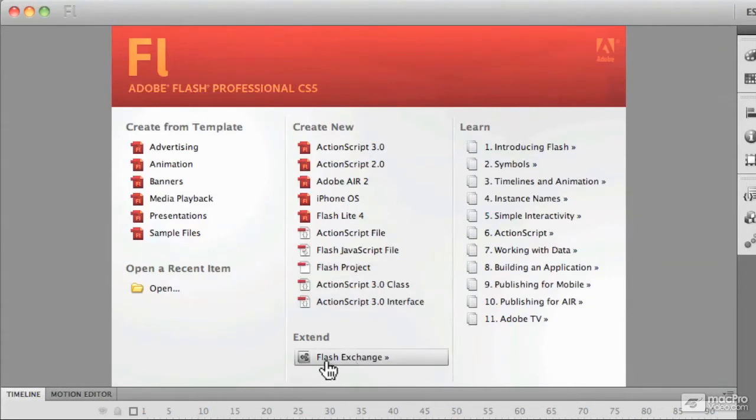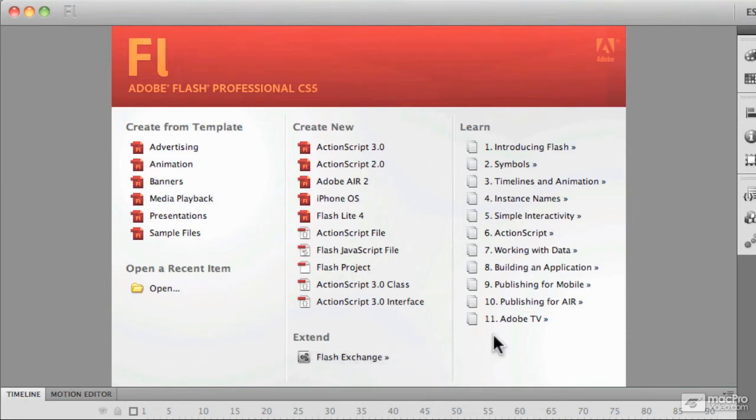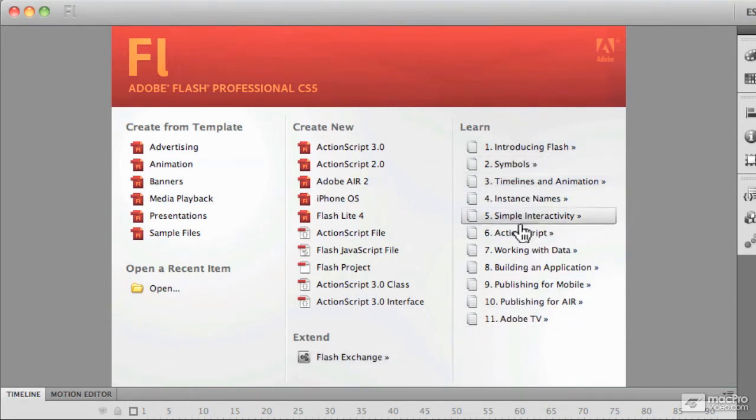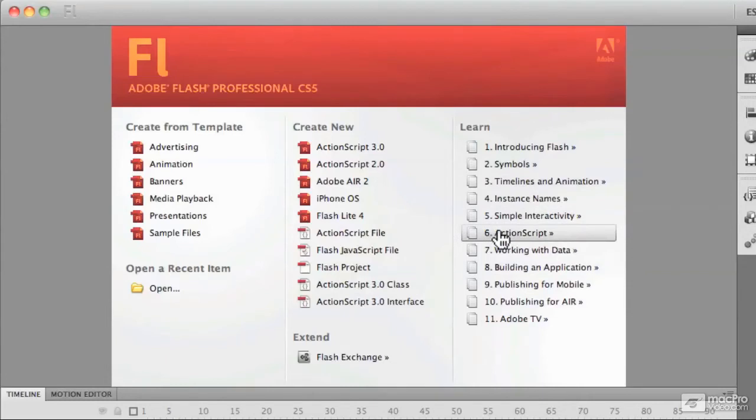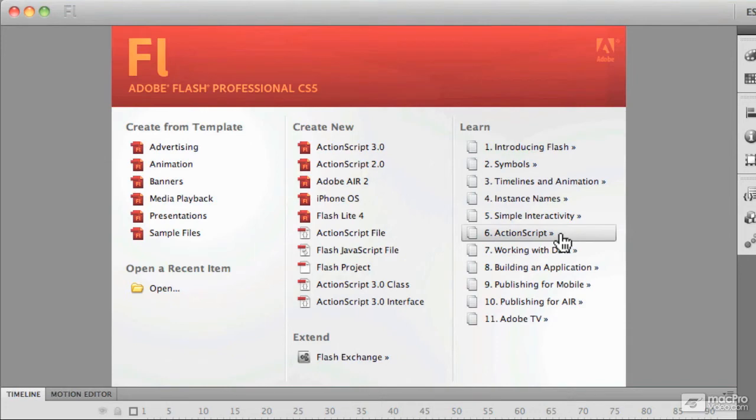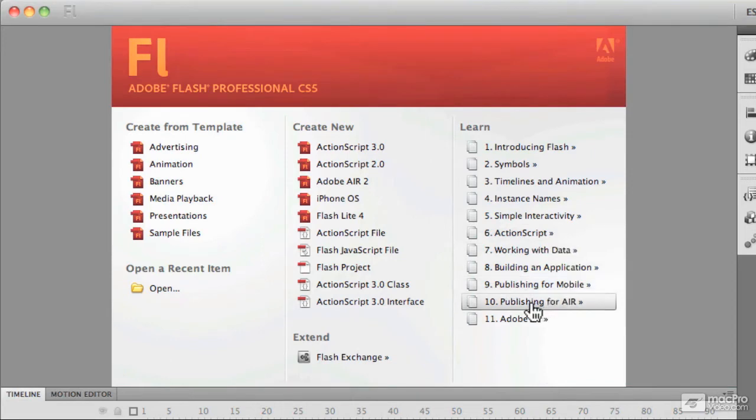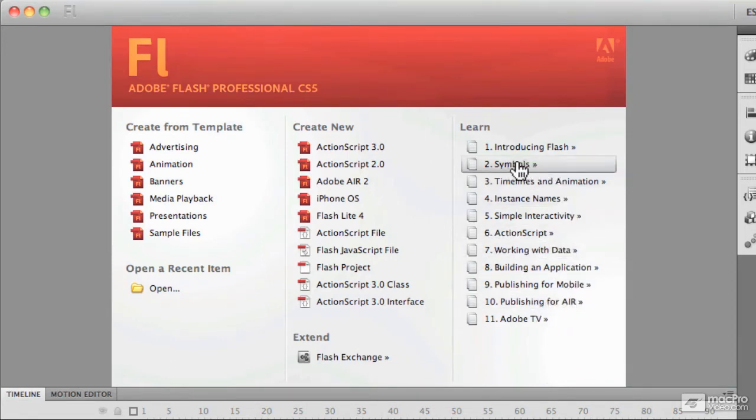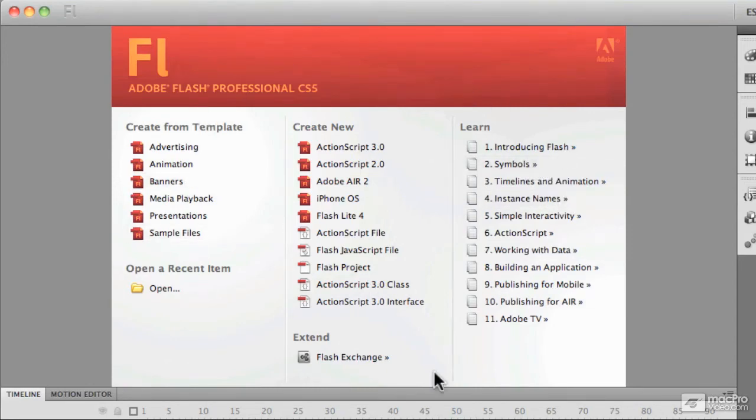Below that, we can launch Flash Exchange. You can go and explore that if you wish. The right-hand column allows us to go and learn more about Flash. Maybe that ActionScript issue is sort of haunting you and you want to learn more about it. We can click on number six there, ActionScript, and learn more about ActionScript, or you could learn more about publishing to Adobe AIR if you wish, or you could learn more about symbols and so on.